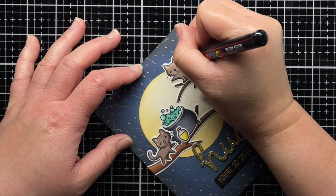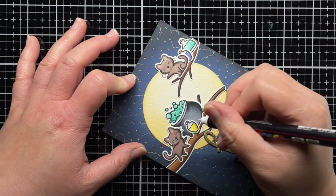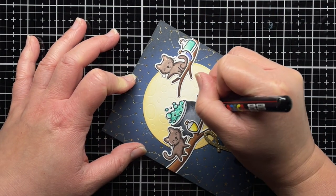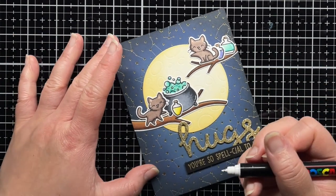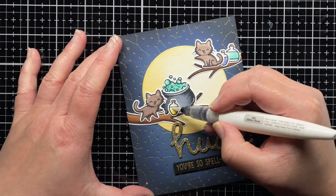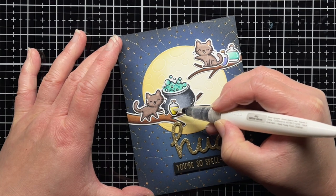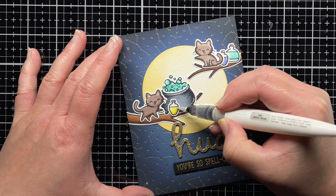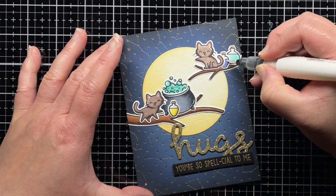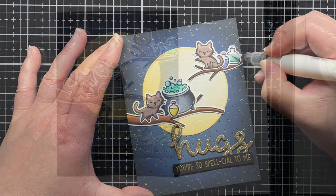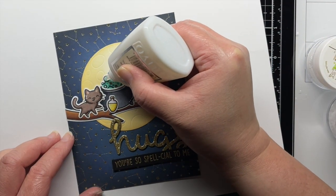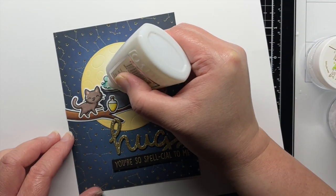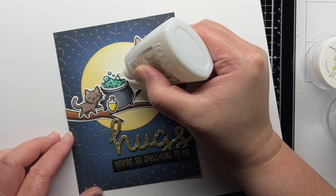I add a few accents with a white gel pen and extra sparkles with a shimmer pen. Then I add Nouveau Crystal Glaze to the bubbles in the cauldron and sprinkle them with chunky and prismal glitter.